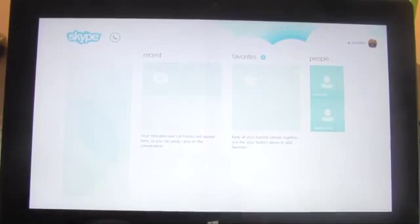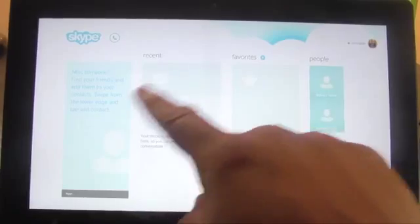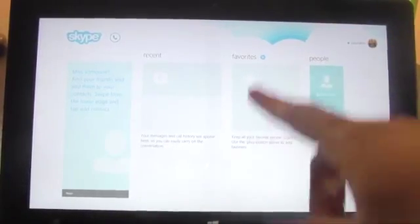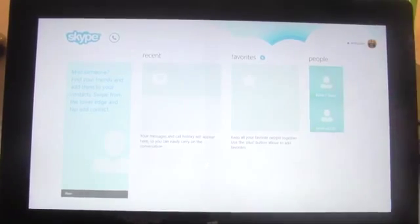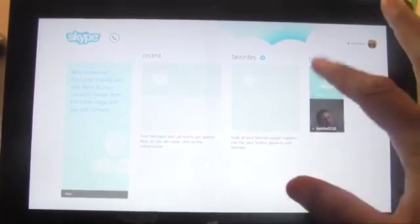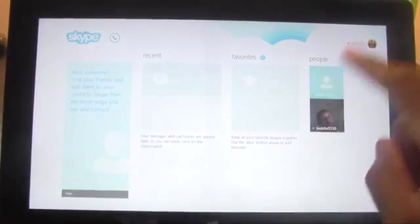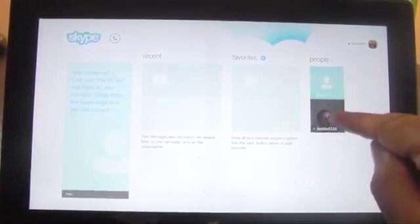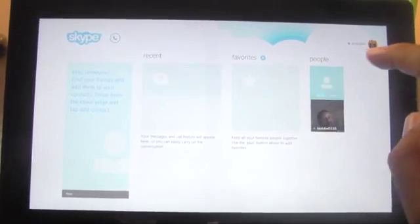Here we go, we're in. Just going over a couple of things: it'll show you recent calls you've made, it'll show you favorite people, and then here are just other people or standard contacts. There's always the test account right here where you can test to make sure your mic and your video is working. I'm going to call myself because I have another Skype account, so I'm going to go ahead and tap this account.